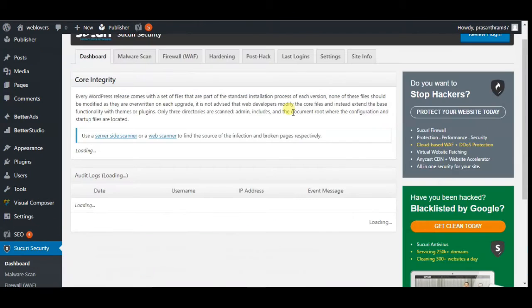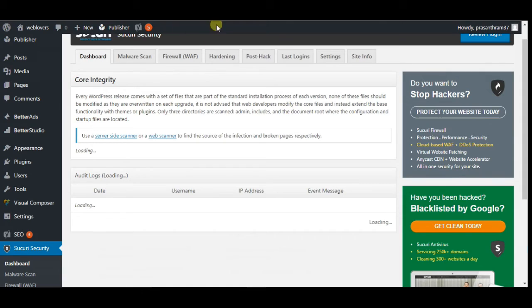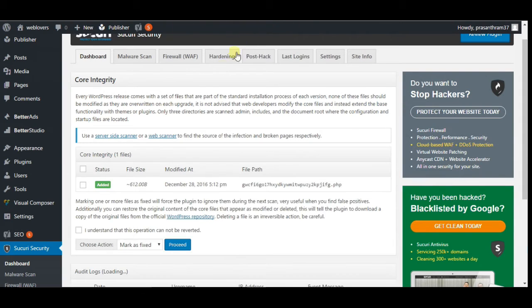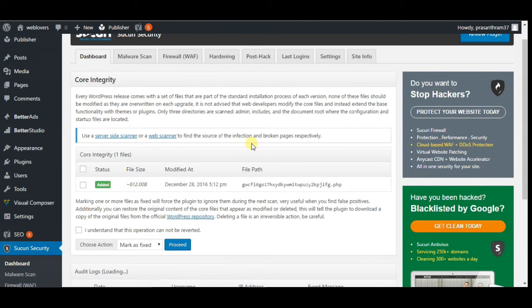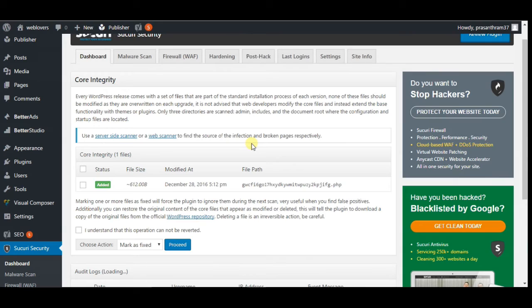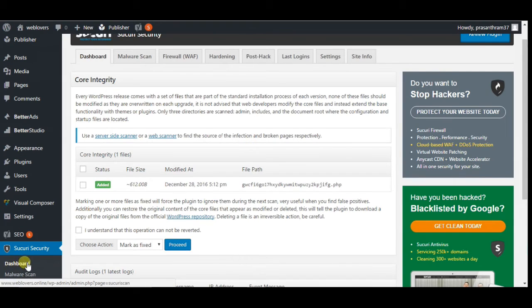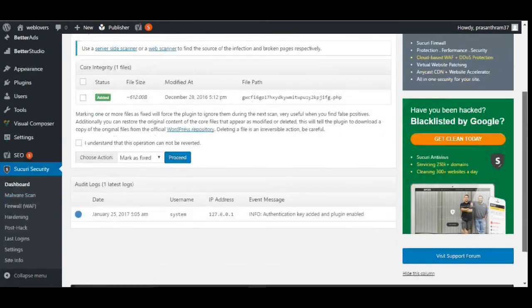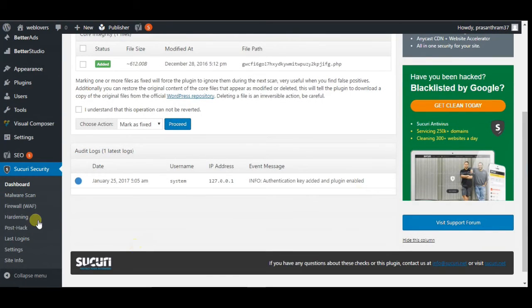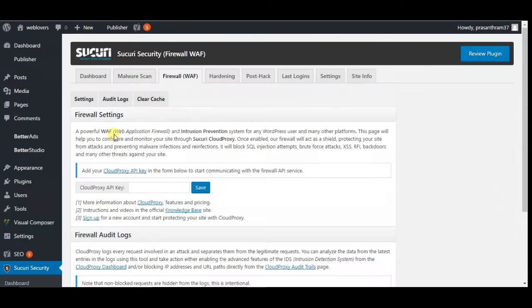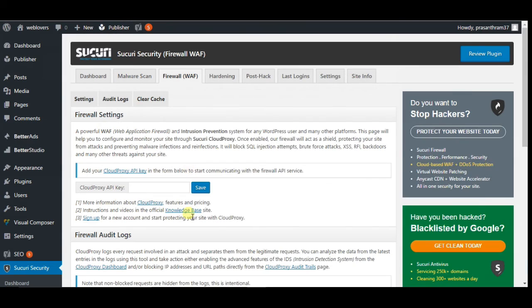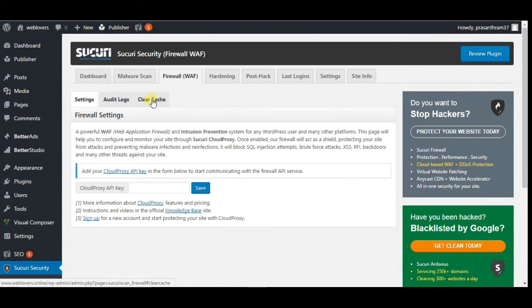Next one is using Sucuri. If you are using a web application firewall like Sucuri to protect your website, then they also have their own layer of caching. You can clear the cache from your Sucuri plugin by going to Sucuri, then Firewall WAF menu in your WordPress admin area.